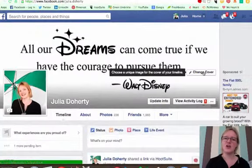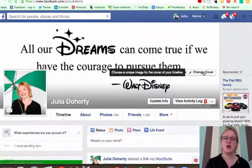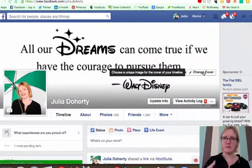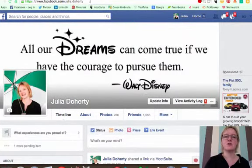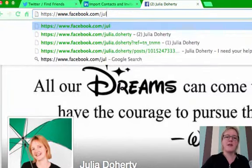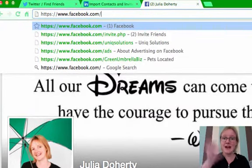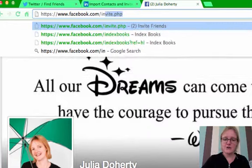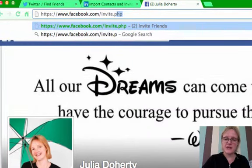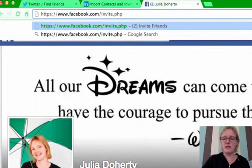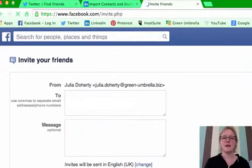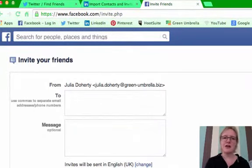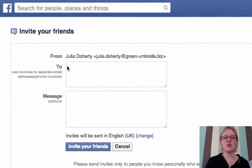But let me show you how to invite people to connect with you on Facebook. So the first thing we're going to do is go right to the top and we're going to go on facebook.com/invite.php. So that's facebook.com/invite.php. Just press enter and you get this really nice little area where you can send your invitation.